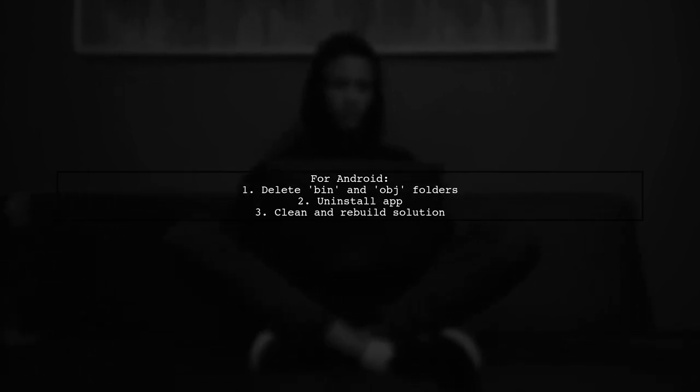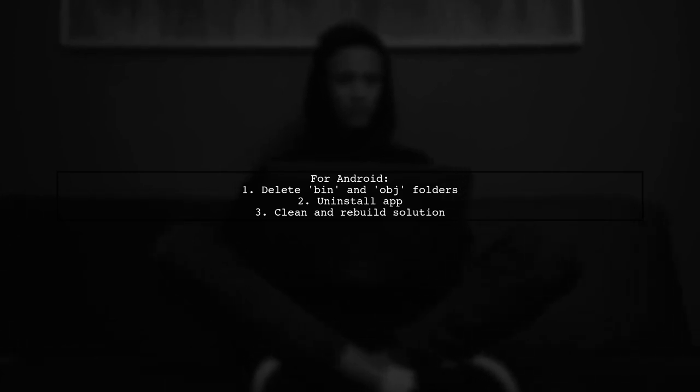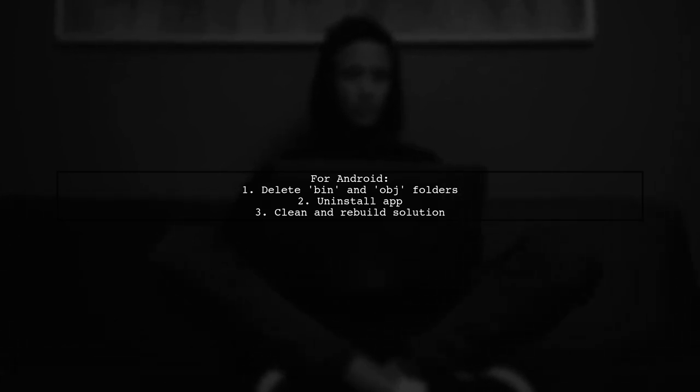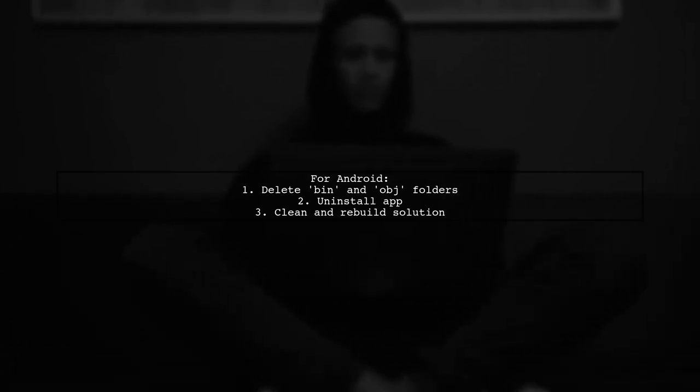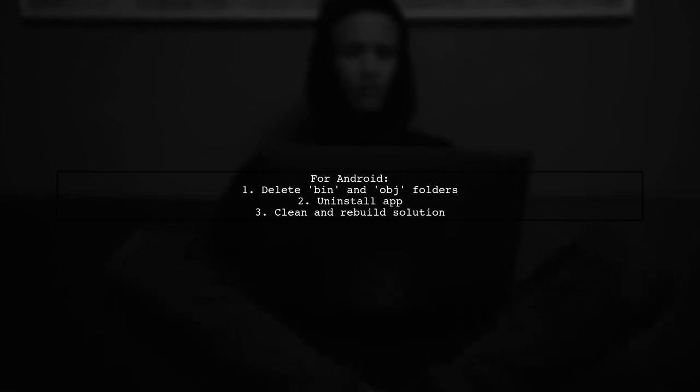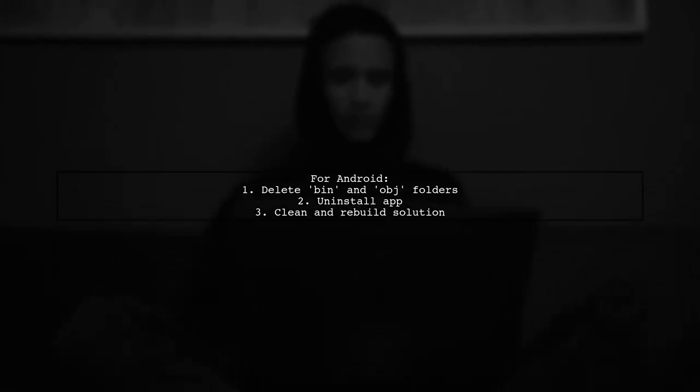However, be aware that this may cause issues on Android. To resolve that, delete the bin and obj folders, uninstall the app, and clean and rebuild the solution.